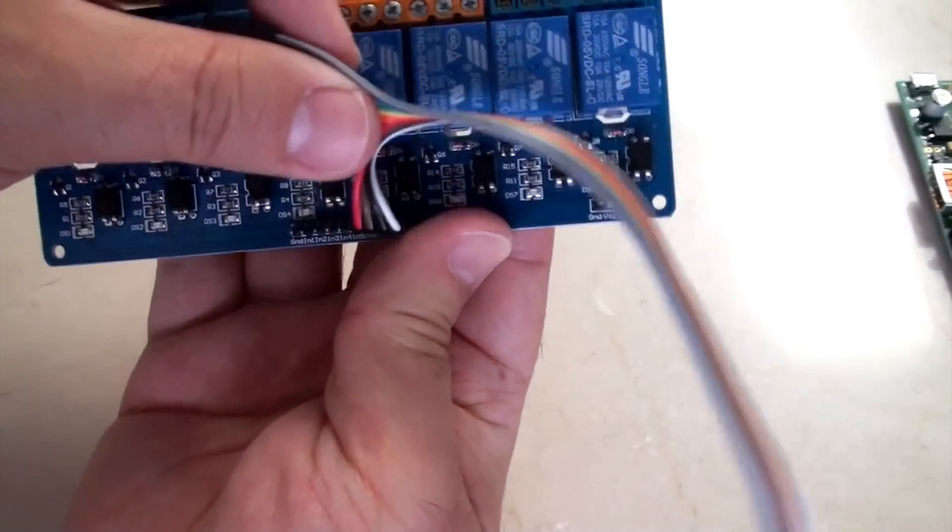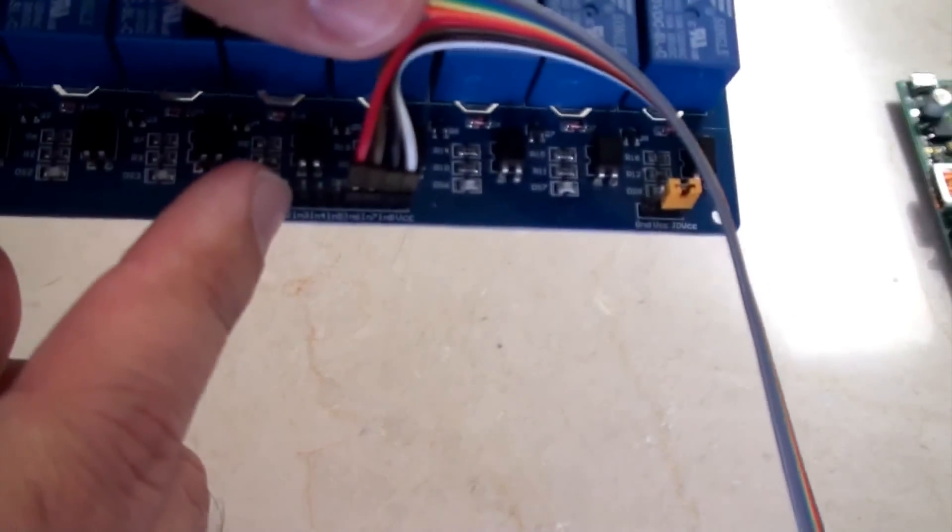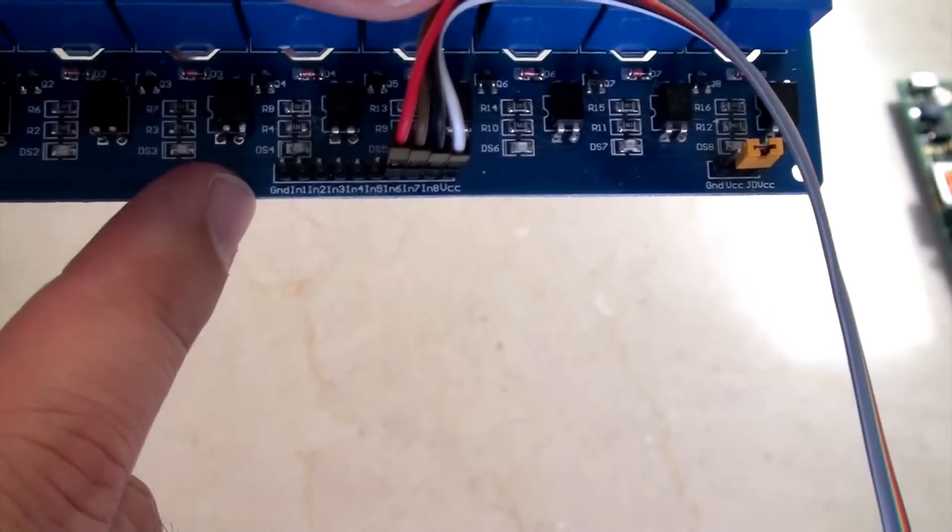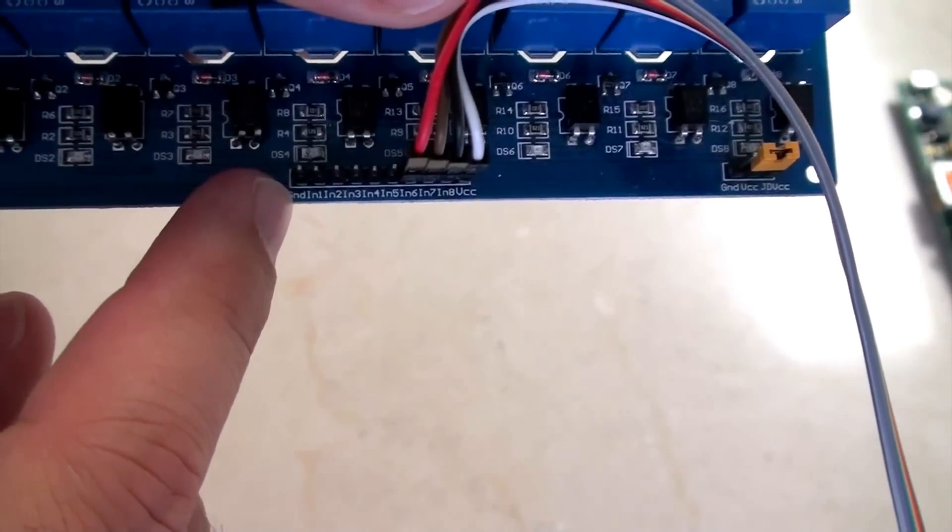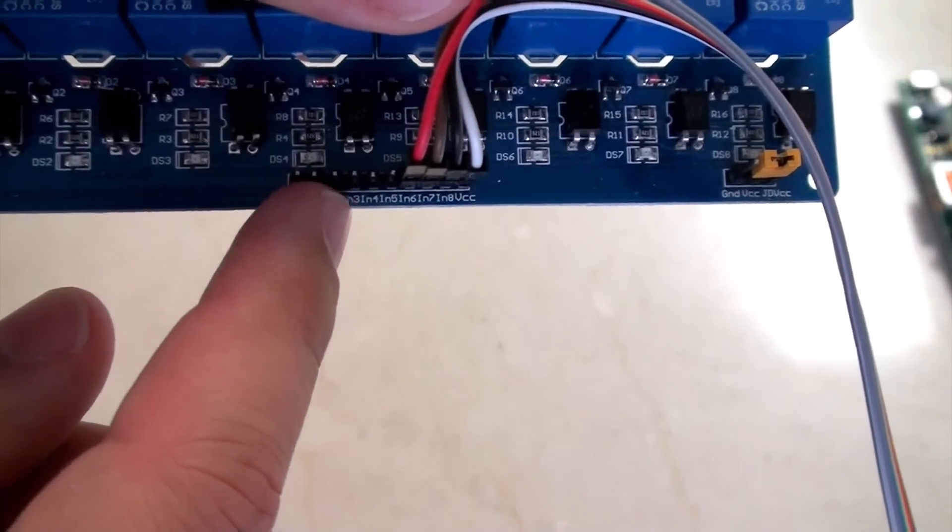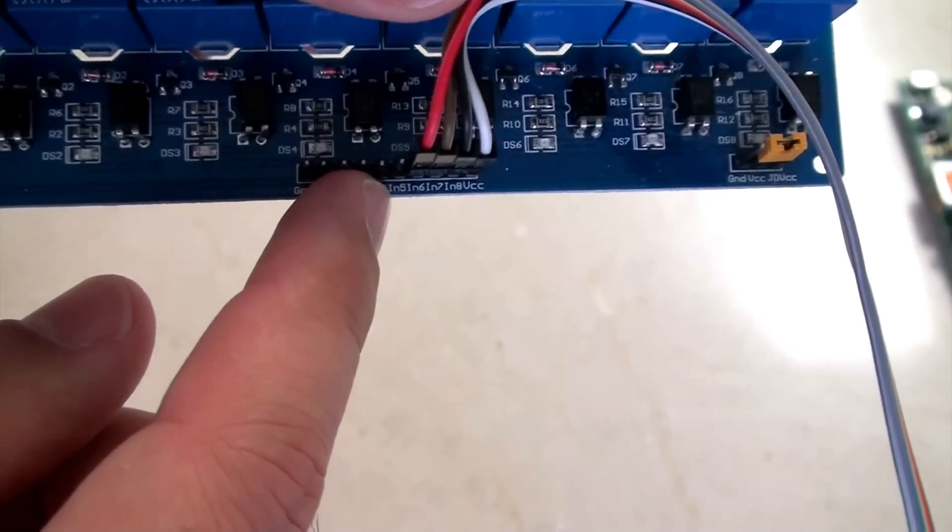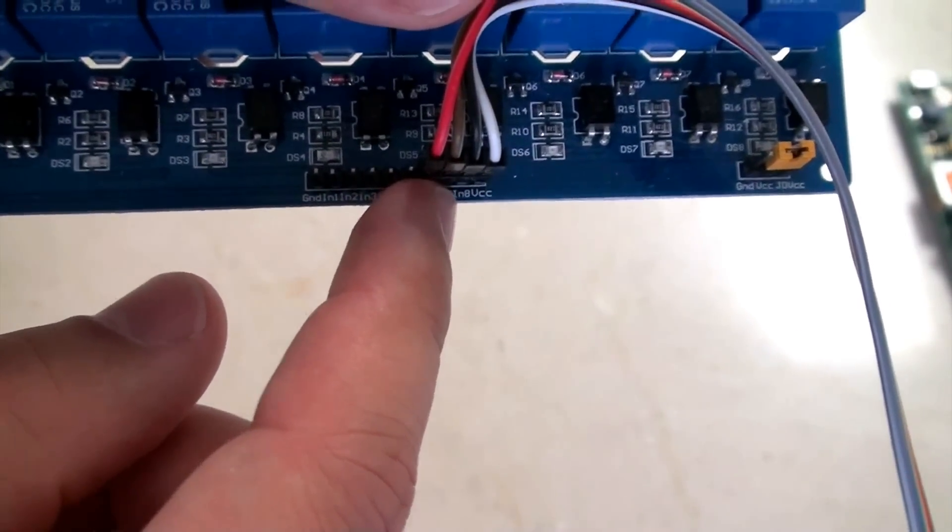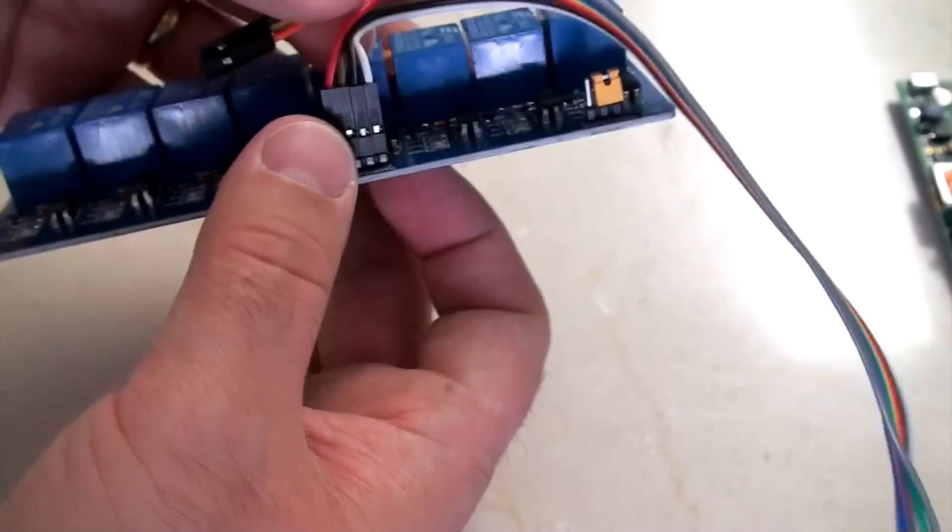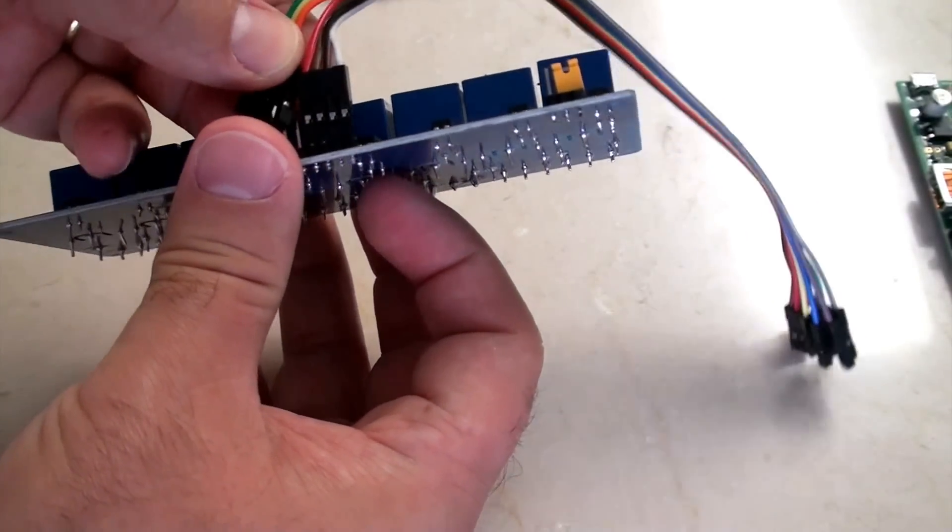Now, just so you can see the fine type, you can see we have ground on the left, IN1, IN2, IN3, IN4, IN5, IN6, IN7, IN8, and VCC on the right. So that's all I'm doing. I'm just connecting these wires up.